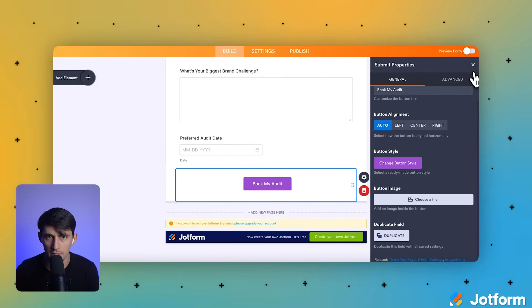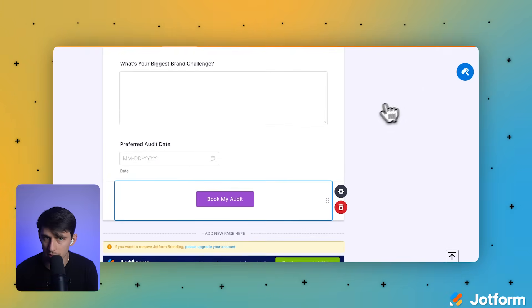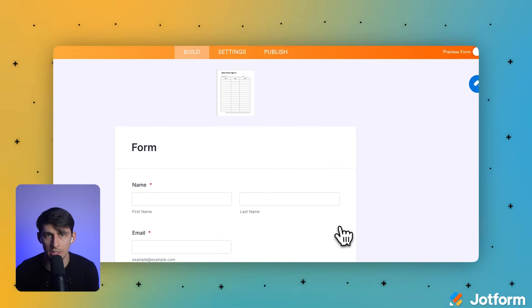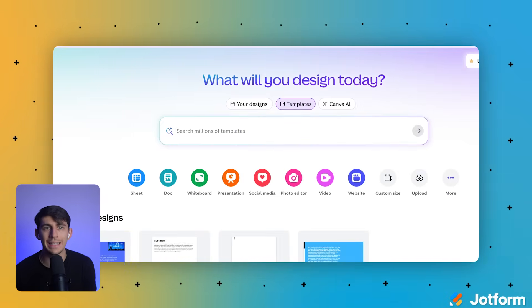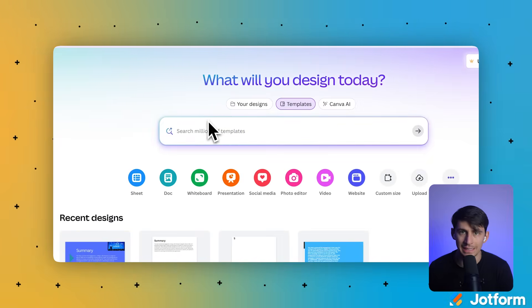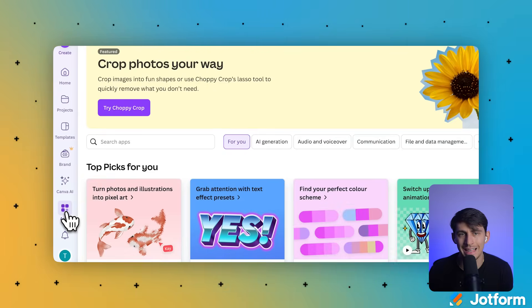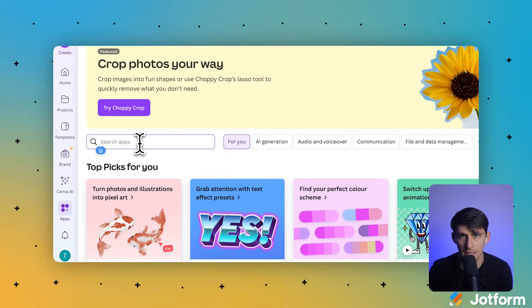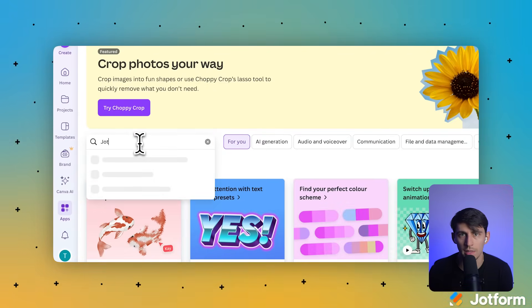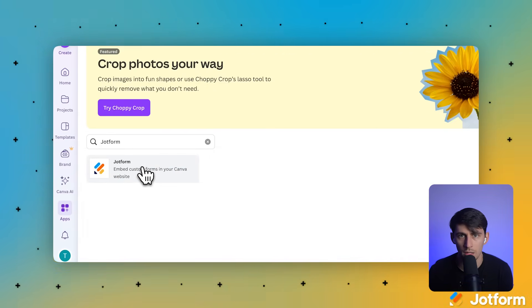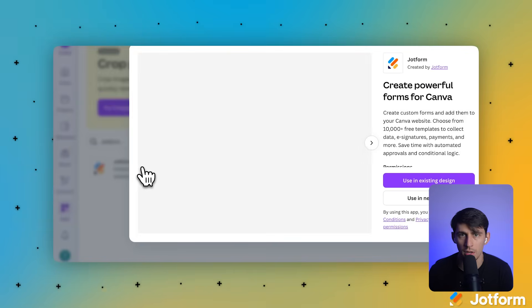Now comes the exciting part. Let's embed this form directly into a Canva design. We're going to go to our Canva account and in the left-hand tool menu, select apps. In the search bar, we're going to type JotForm and when it appears, we'll click on the JotForm app icon from the pop-up window.